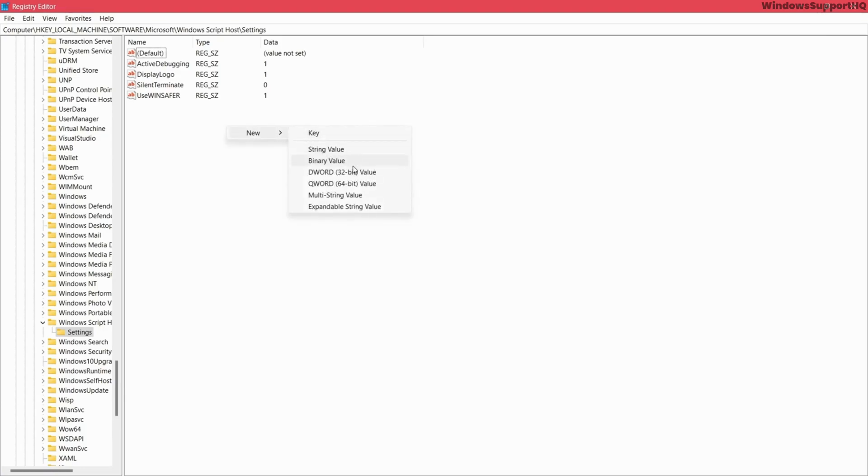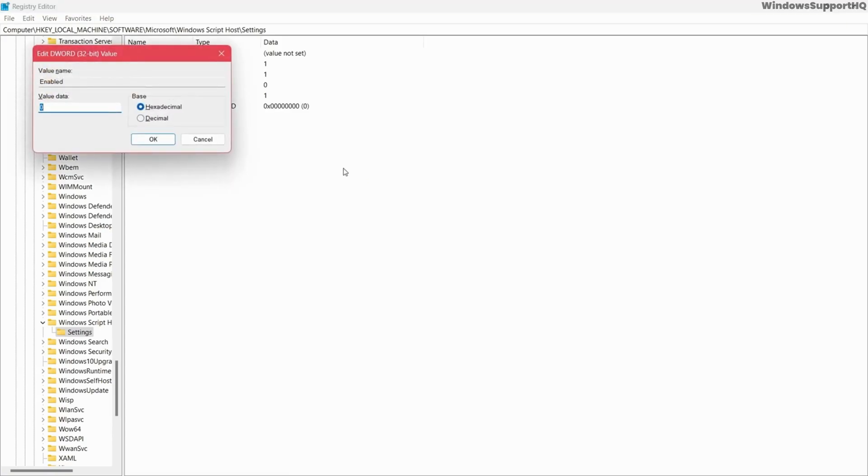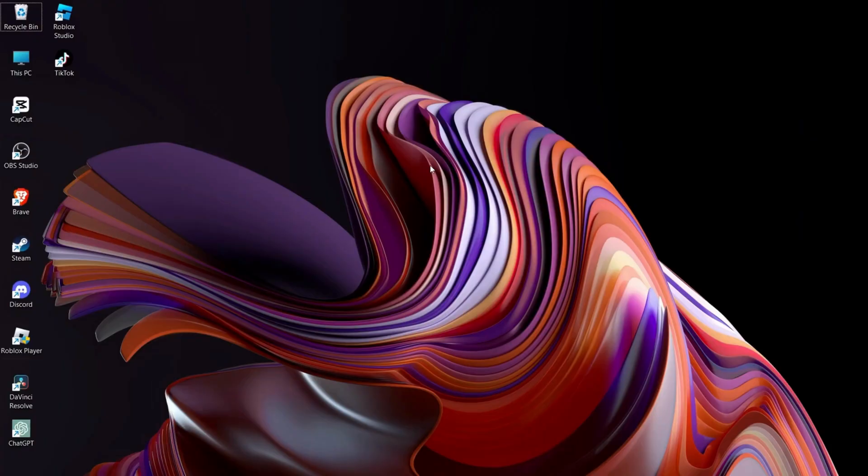But if you don't see Enable value, right-click and click on New. Go to DWORD 32-bit Value, rename it to Enable, set the value to 1, hit OK, and restart your computer.